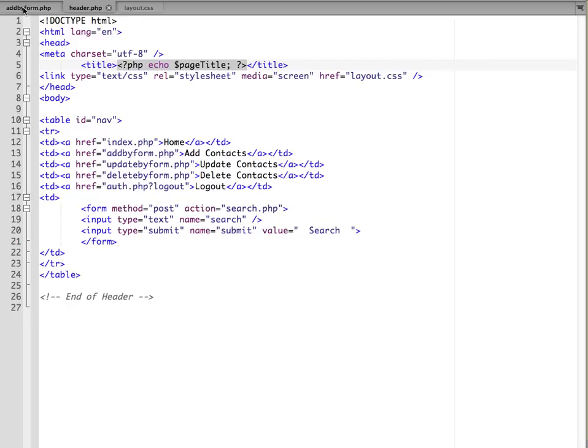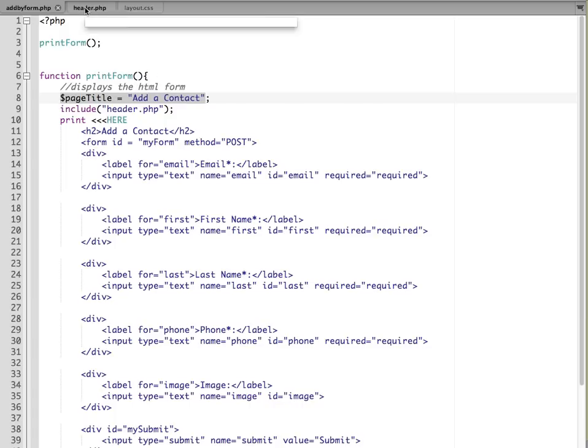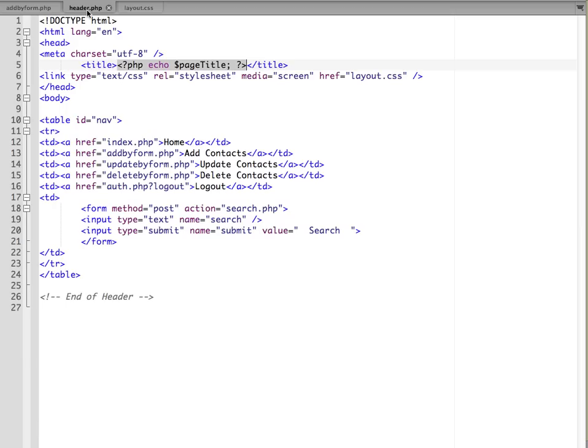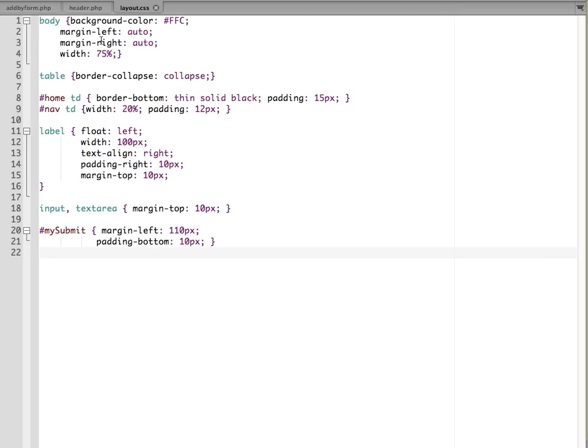So if I go back to my add by form script, you'll see here, here's page title, and this is what will display when header PHP is called. And the other thing the header PHP file does is we have it linked to a style sheet. So the style sheet is what's going to take care of doing all of the formatting. I have a layout CSS file, and that lays out the background color and margins, and also lays out the form information.